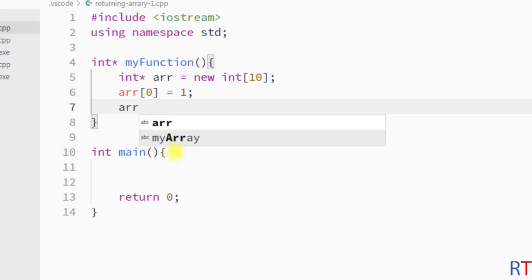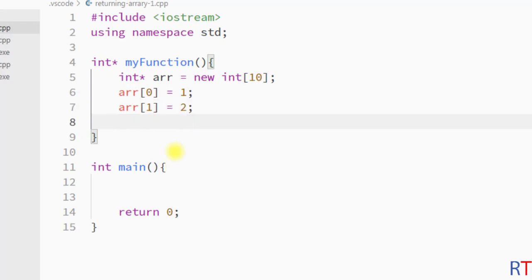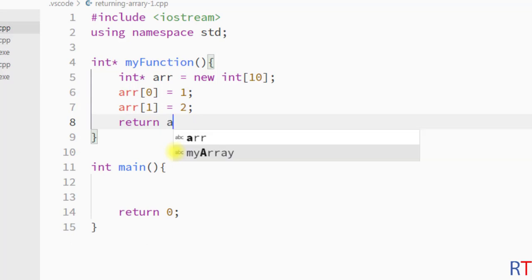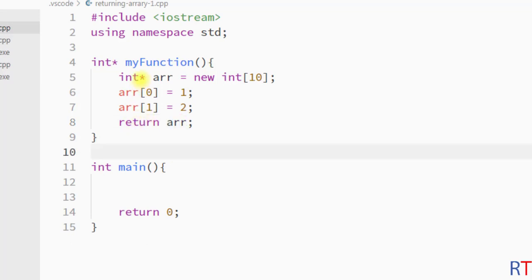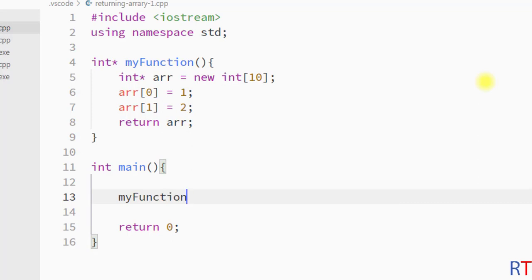Then we access the second element with index 1 and assign the value 2. Then we return that array using the 'return' keyword followed by the name of the array. So we have created a dynamically allocated array called 'arr' with initial size 10, assigned values 1 and 2 at index positions 0 and 1, returned it from the function, and now inside the main method I'm going to call 'myFunction'.